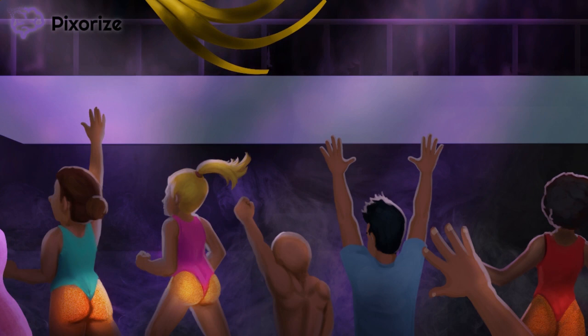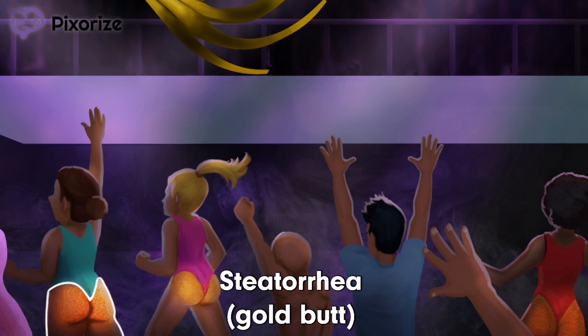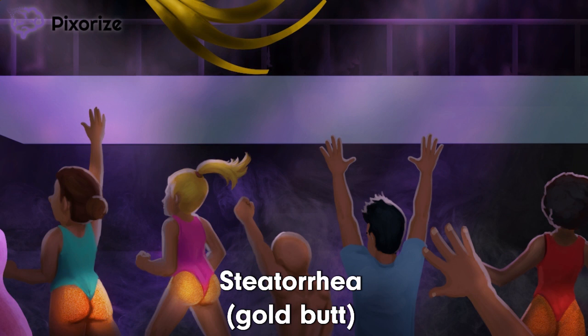Let's check in with our dancer's adoring fans. Some of the women in the image are sporting the gold butt look. What could a yellow butt represent? A yellow butt makes me think of yellow stool, which then makes me think of steatorrhea. Recall how Whipple's disease is characterized by malabsorption. The prefix steato means fat, so steatorrhea refers to the presence of fat in the stool, which is indicative of a malabsorption problem.